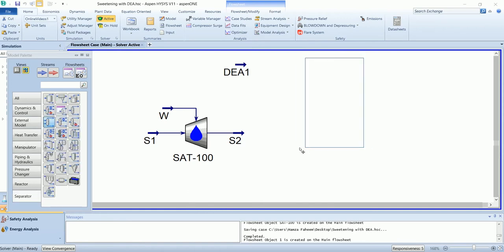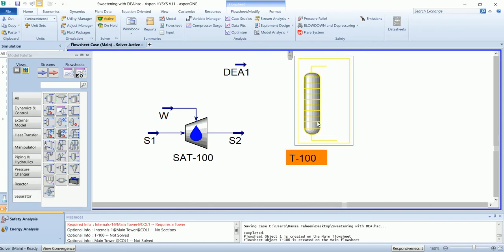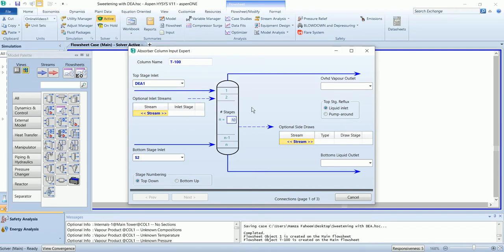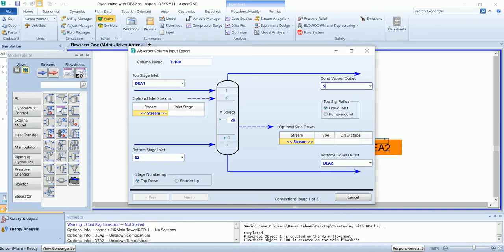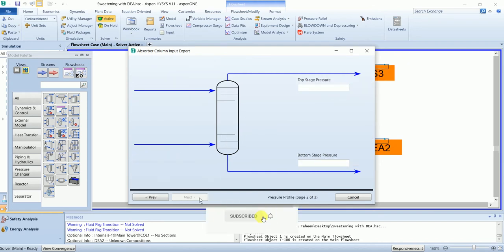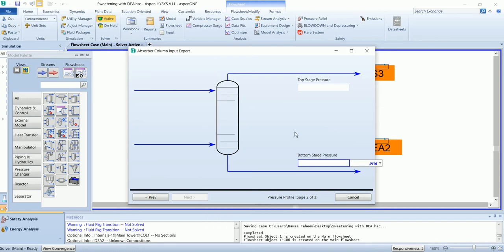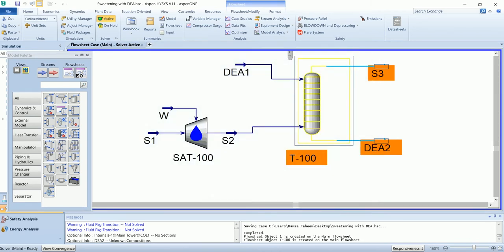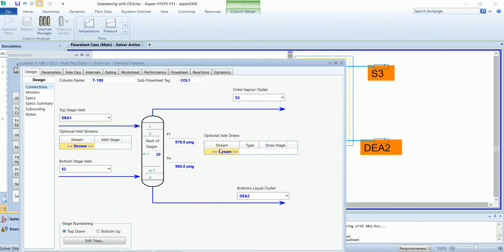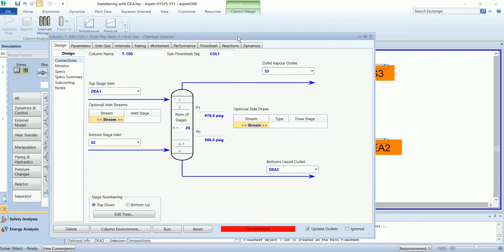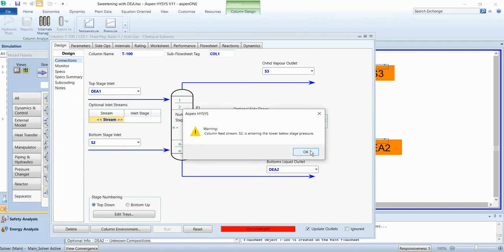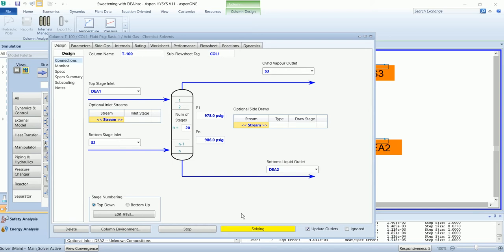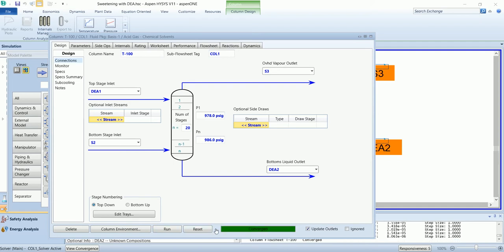We have absorber then. The absorber has 20 number of stages with the bottom pressure of 986 and top pressure of 978. We have to run the simulation. It has been converged.